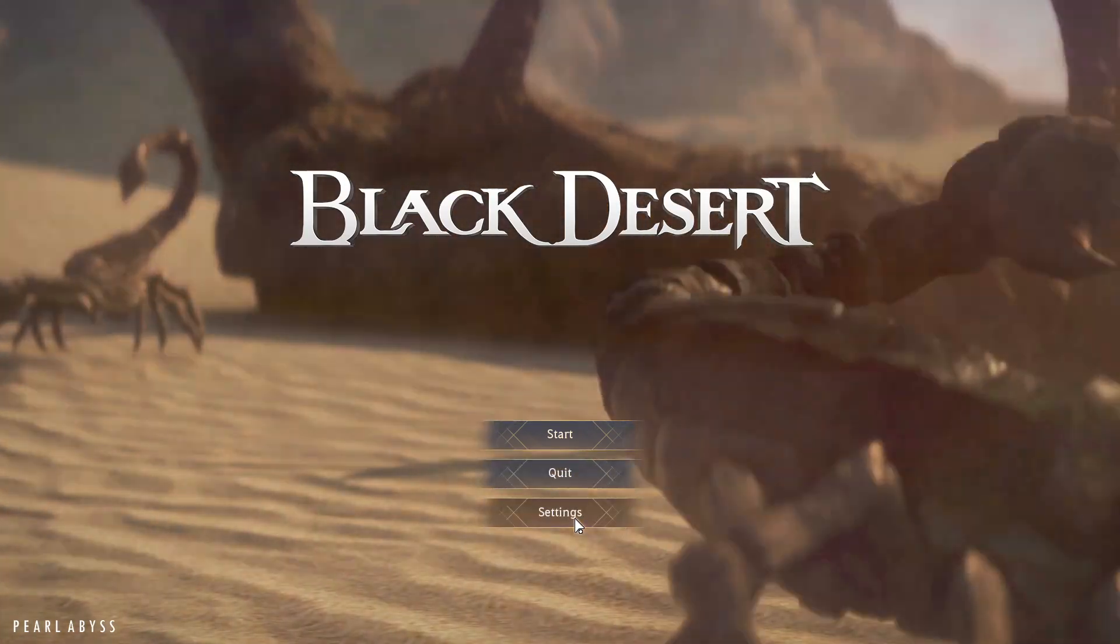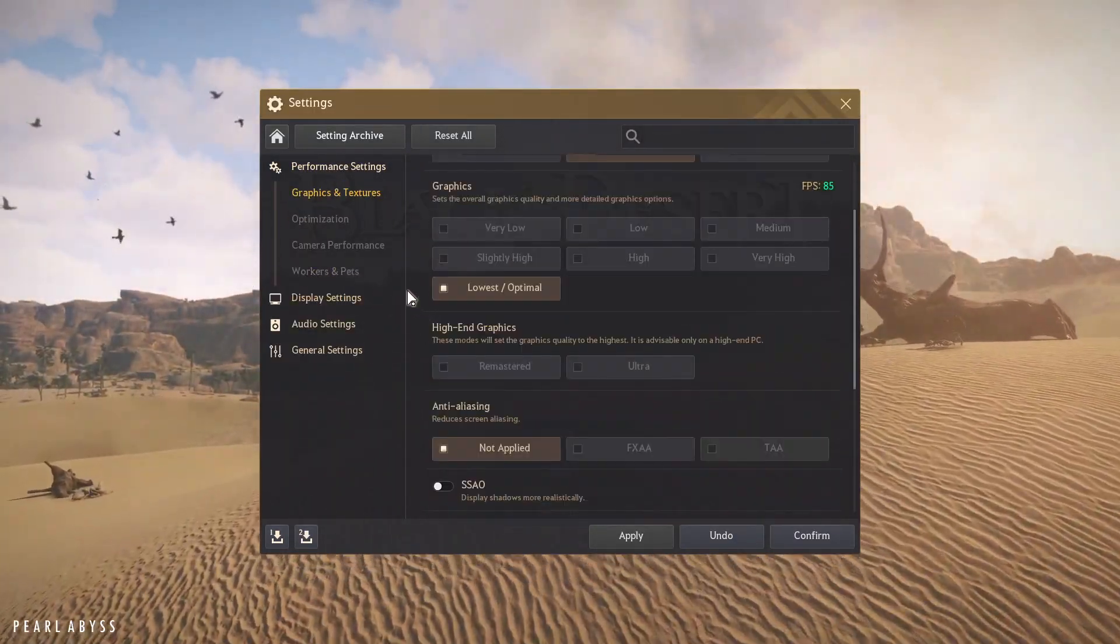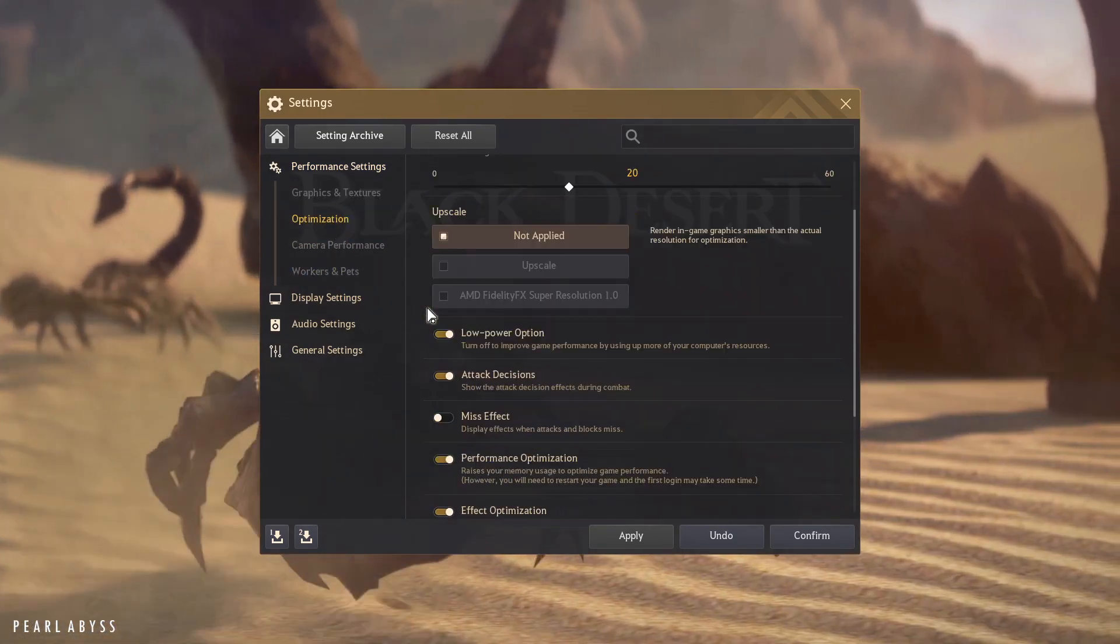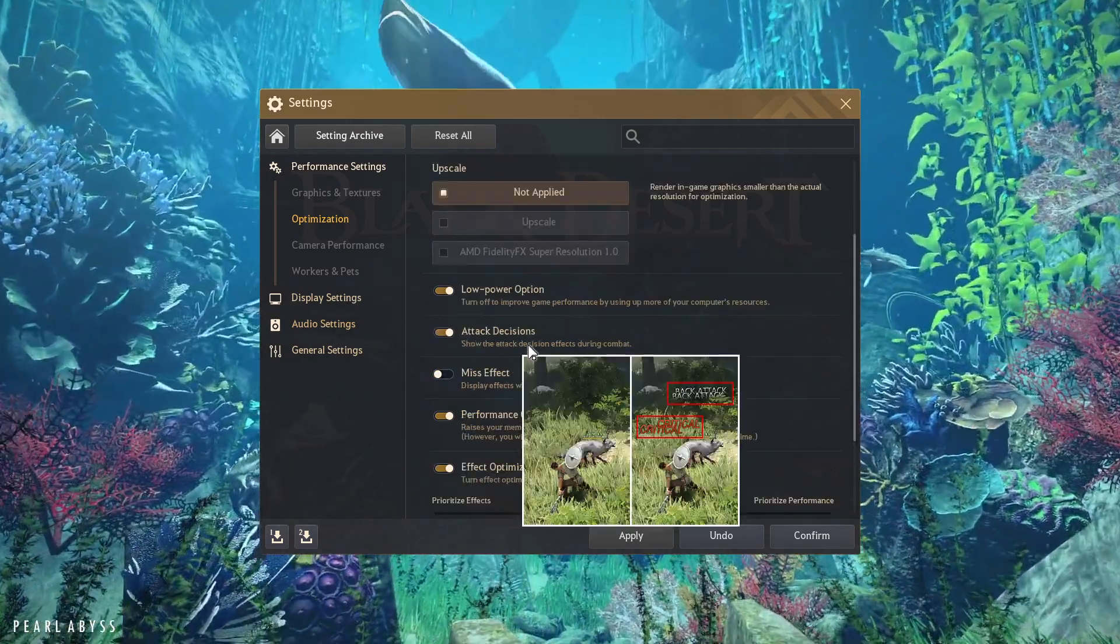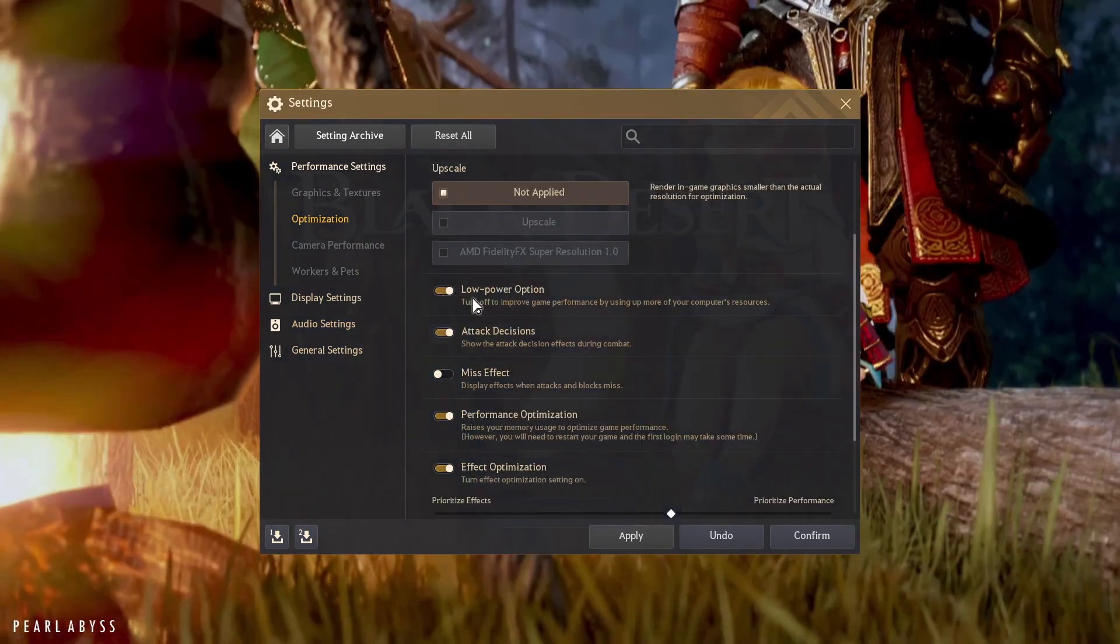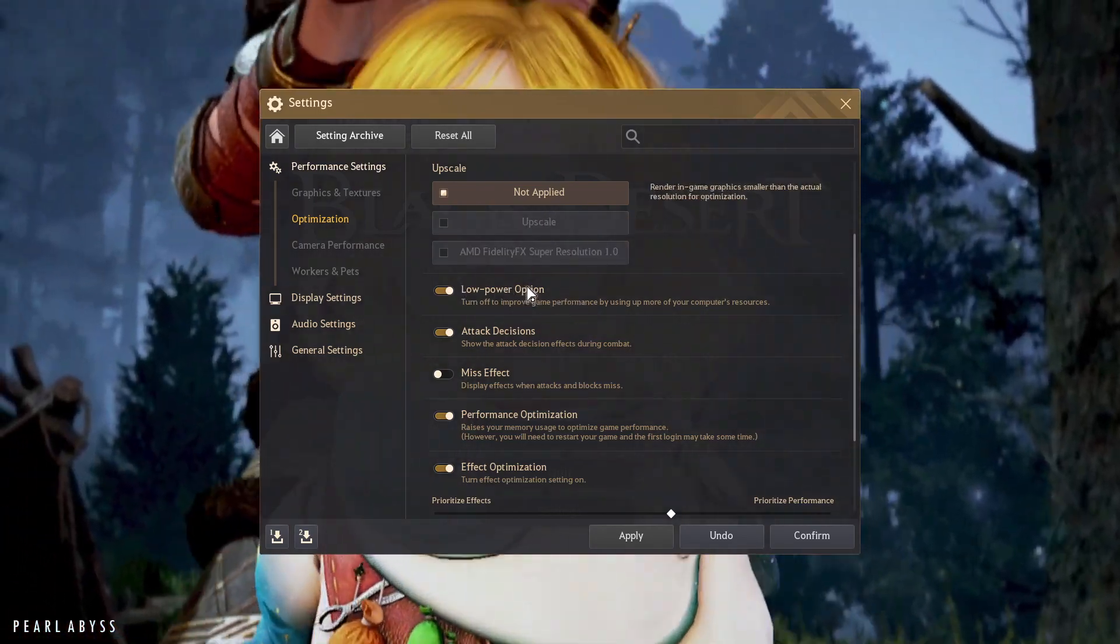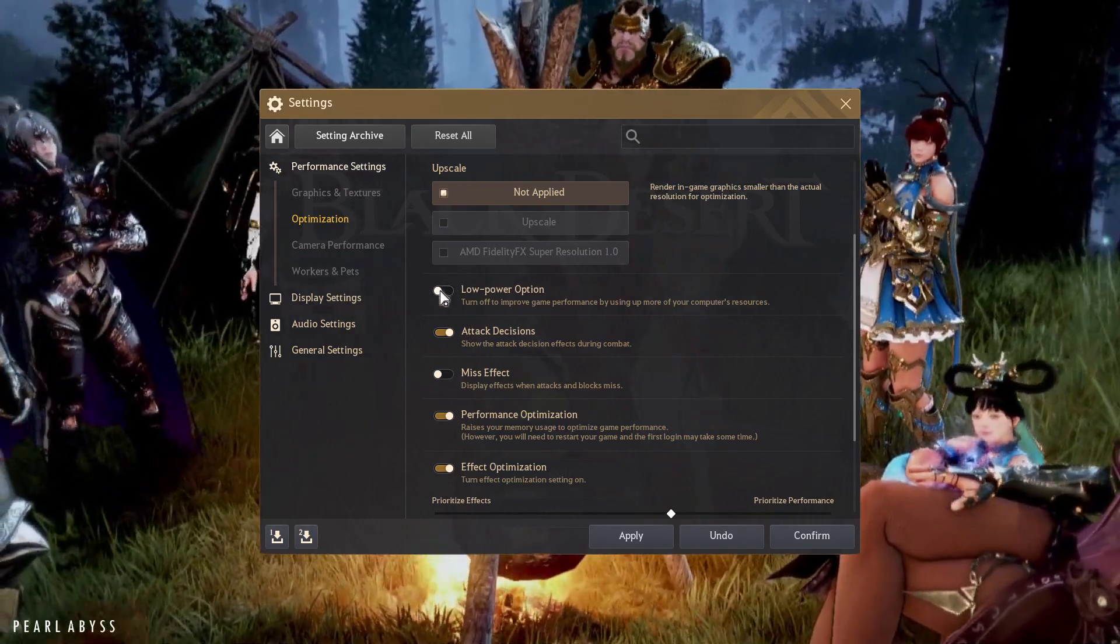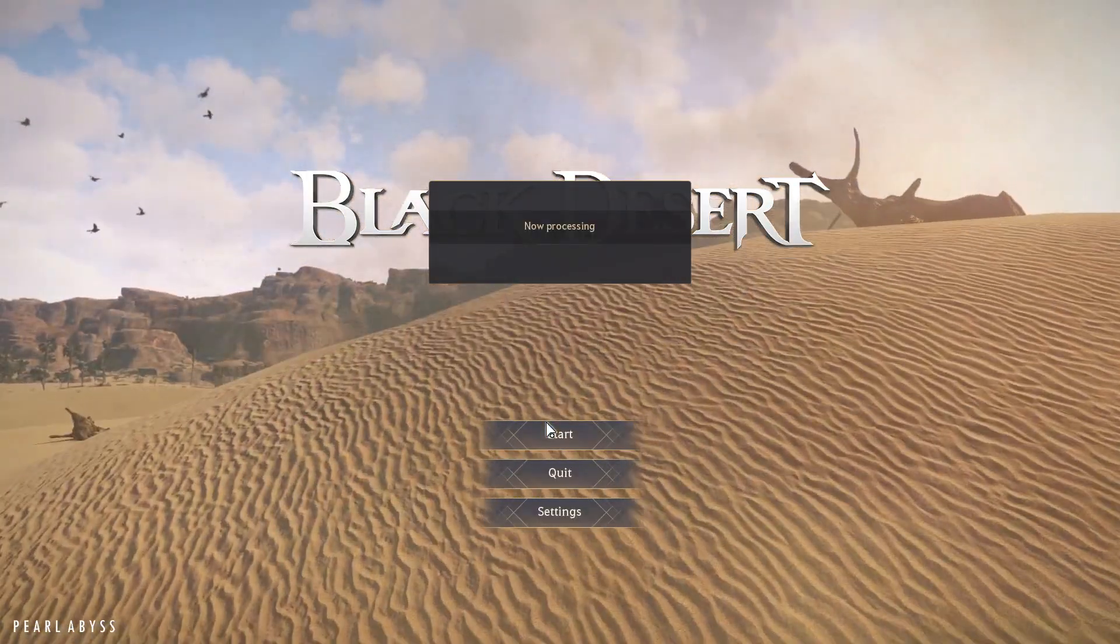If you go to your settings in the main menu, you'll notice that a lot of the settings aren't the exact same to what you'd have them in game. Like in game I have mist effects on, but here they're off. Same with low power option. In here, low power option is on, but in my game it is off. So every single time I launch the game, I have to click this off, apply, confirm, and then I can start the game.